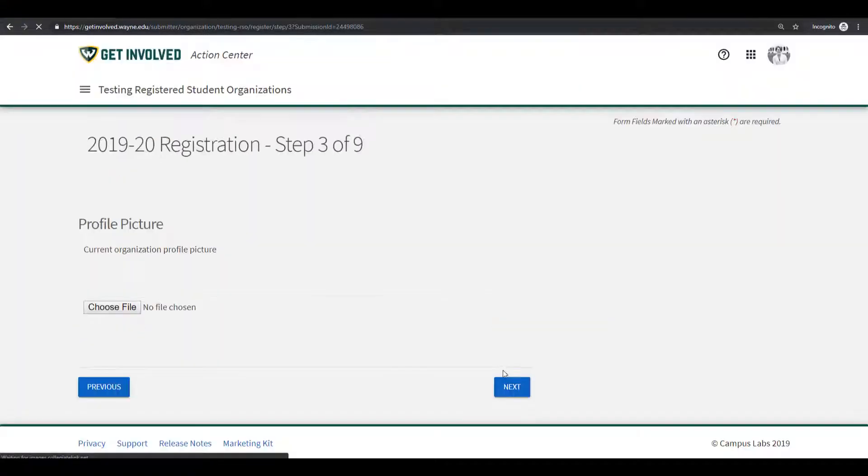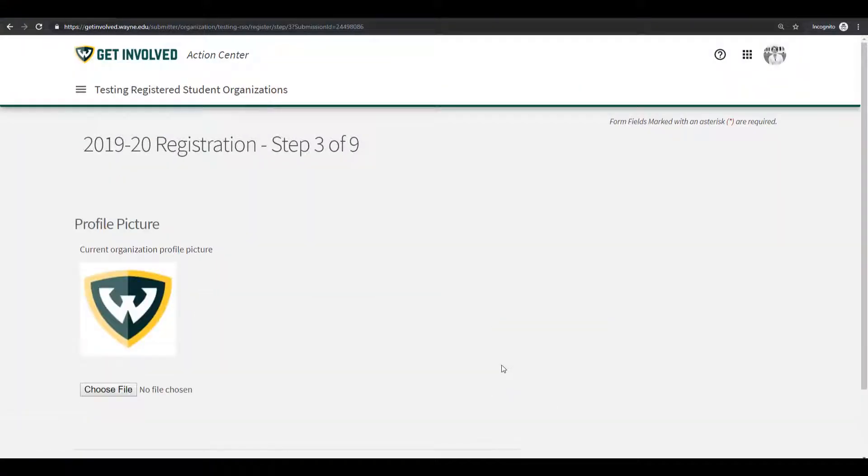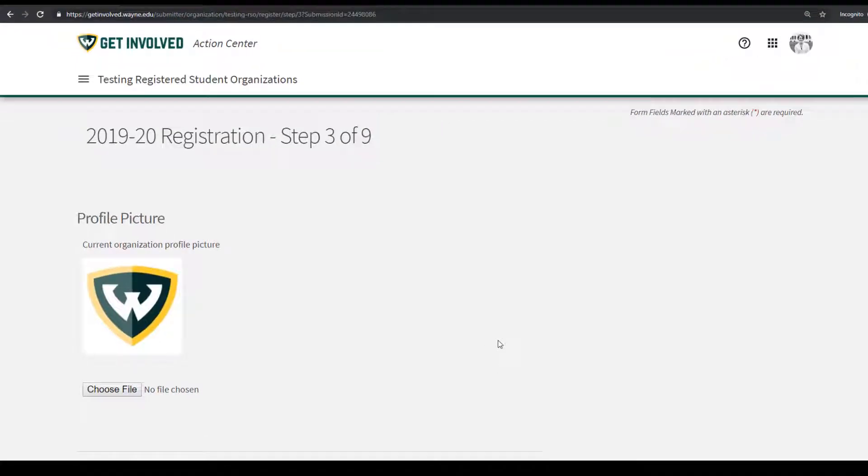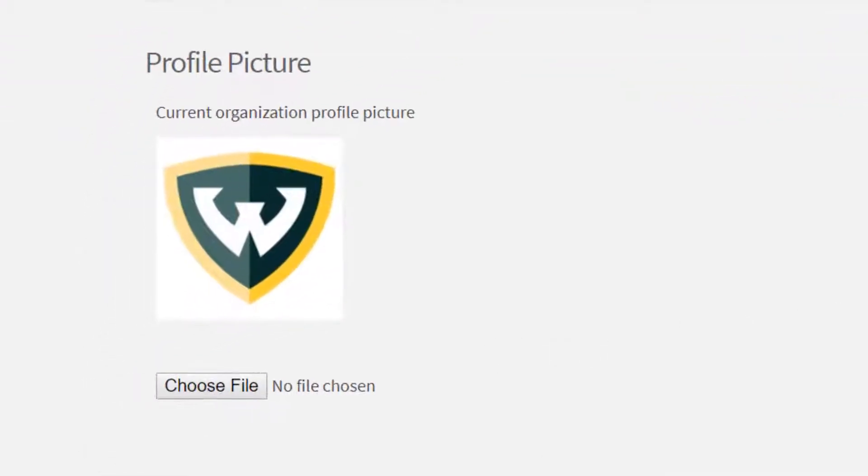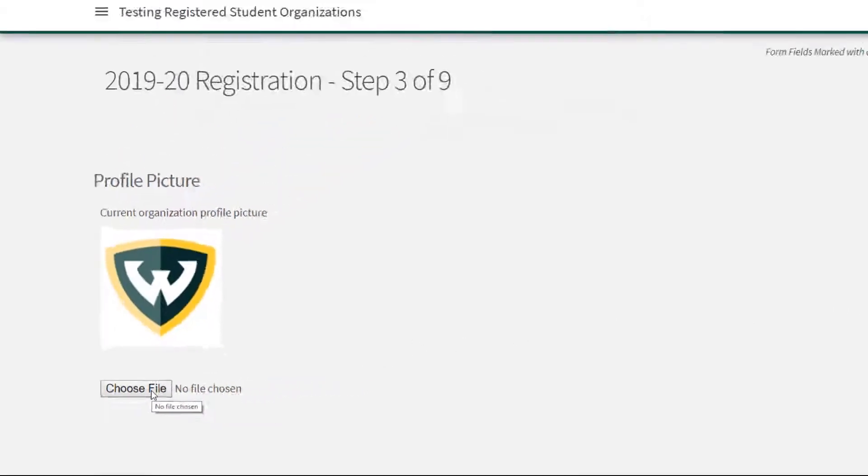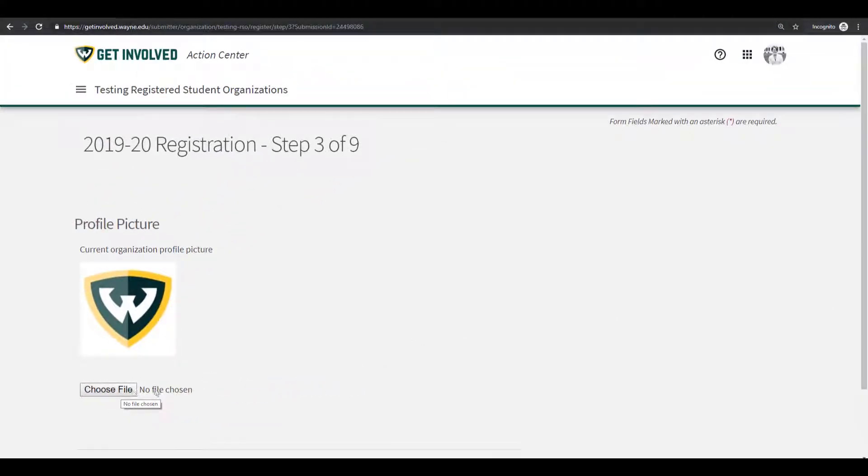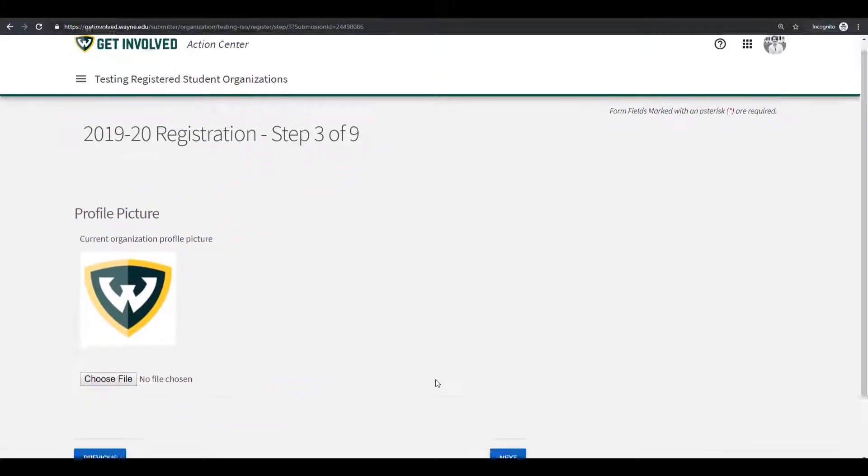Here you can see your current organization profile picture. If you do not have a picture or would like to update it, click on Choose File and change your organization's profile photo. Once done, click the Next button.